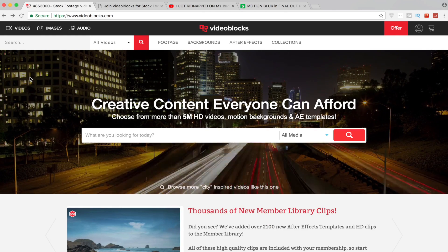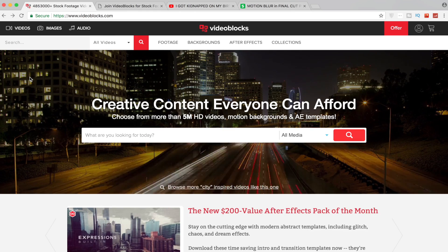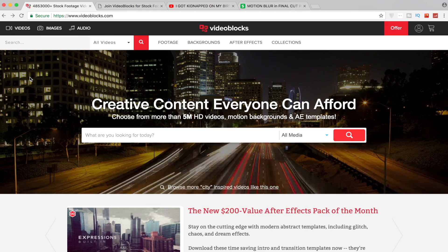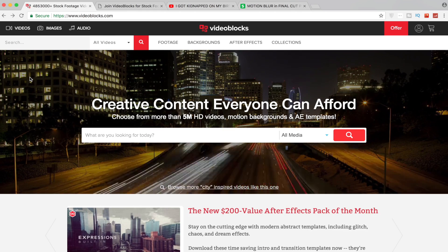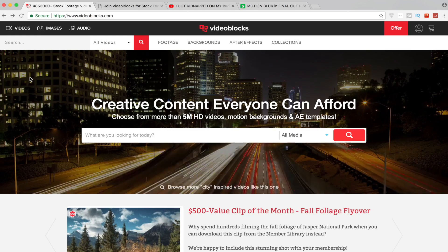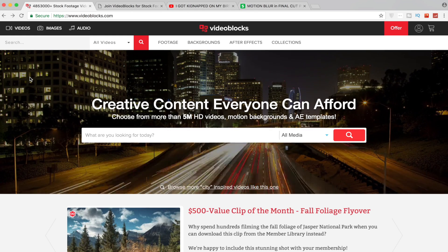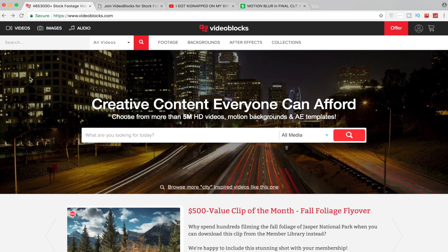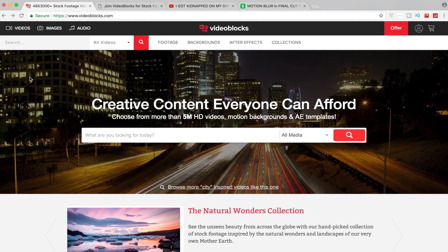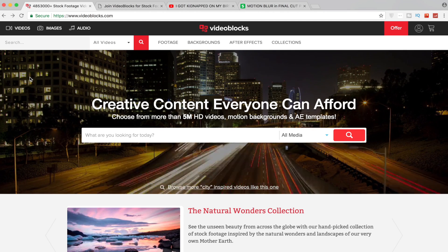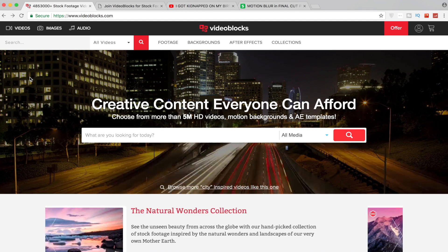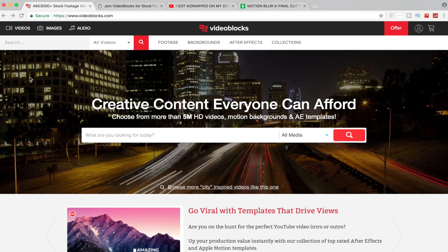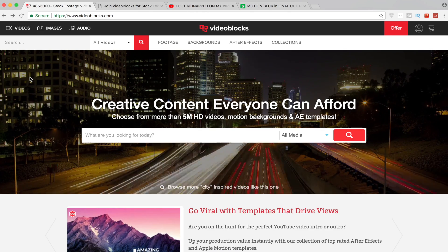So you guys don't have to pay for any of it and you can use it in all your own personal videos. And what's amazing about Video Blocks is they're the only contributor that gives a hundred percent of the commission back to the artist. So if you guys are interested you can also upload your footage to Video Blocks and you can actually use it as a resource to make money.